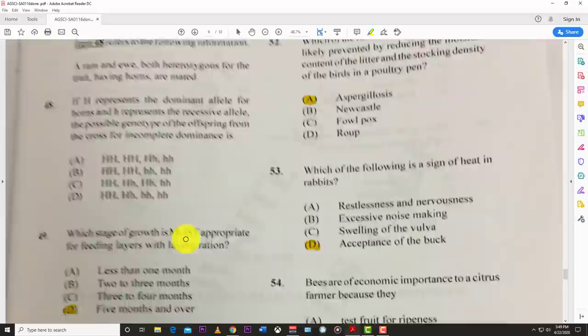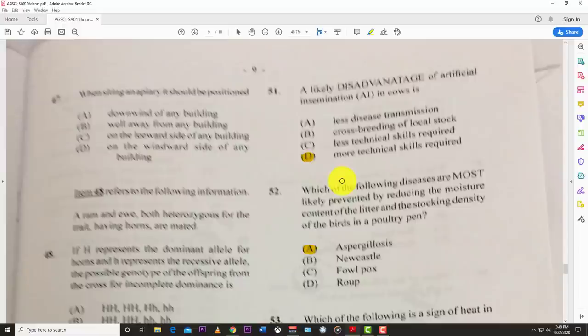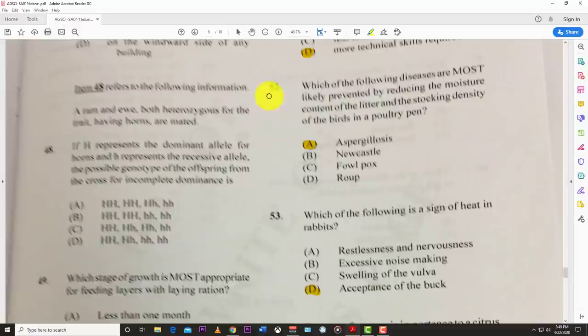Number fifty-one: a likely disadvantage of artificial insemination (AI) is D — more technical skills are required. Number fifty-two: which disease is most likely prevented by reducing moisture content of litter and stocking density in a poultry pen? The best answer is aspergillosis.